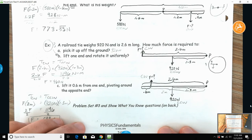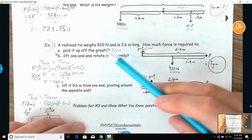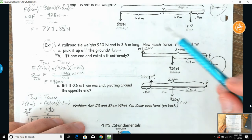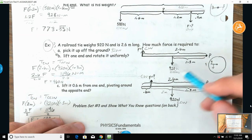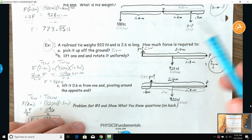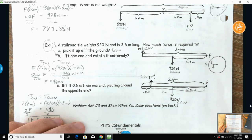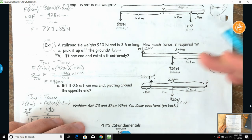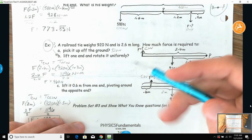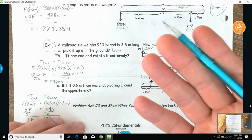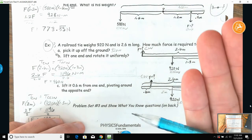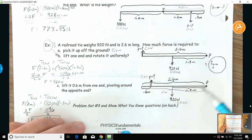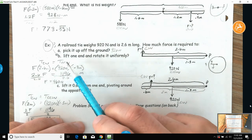In this last example, there's a railroad tie that weighs 920 newtons and is 2.6 meters long. How much force would be required to lift it off the ground? 920 newtons — it has to equal its weight if you're lifting it off the ground uniformly.